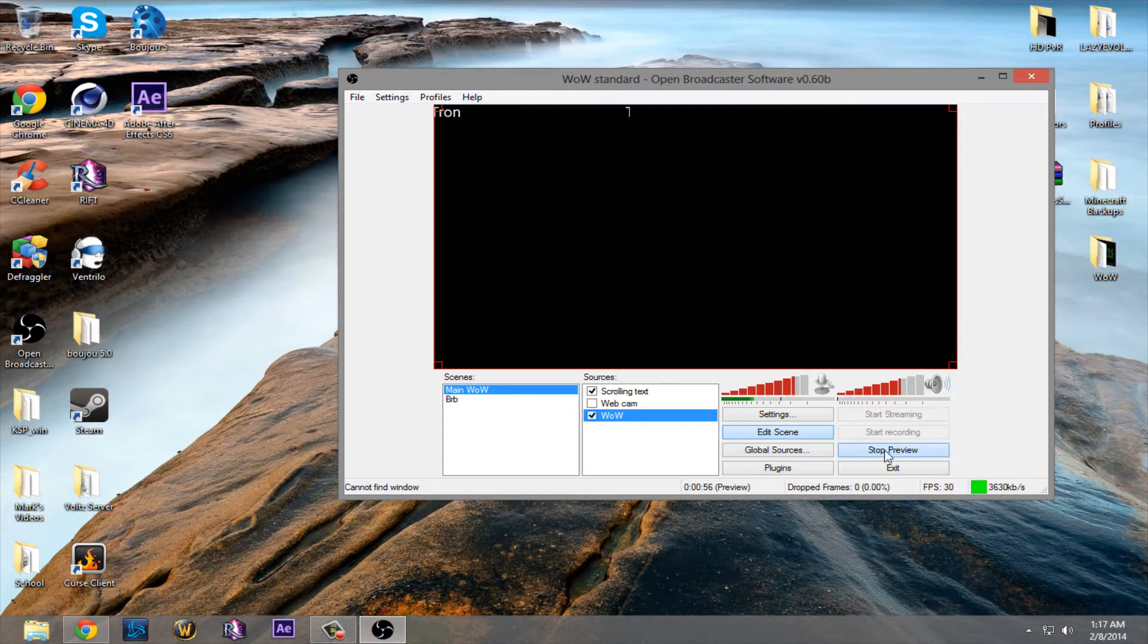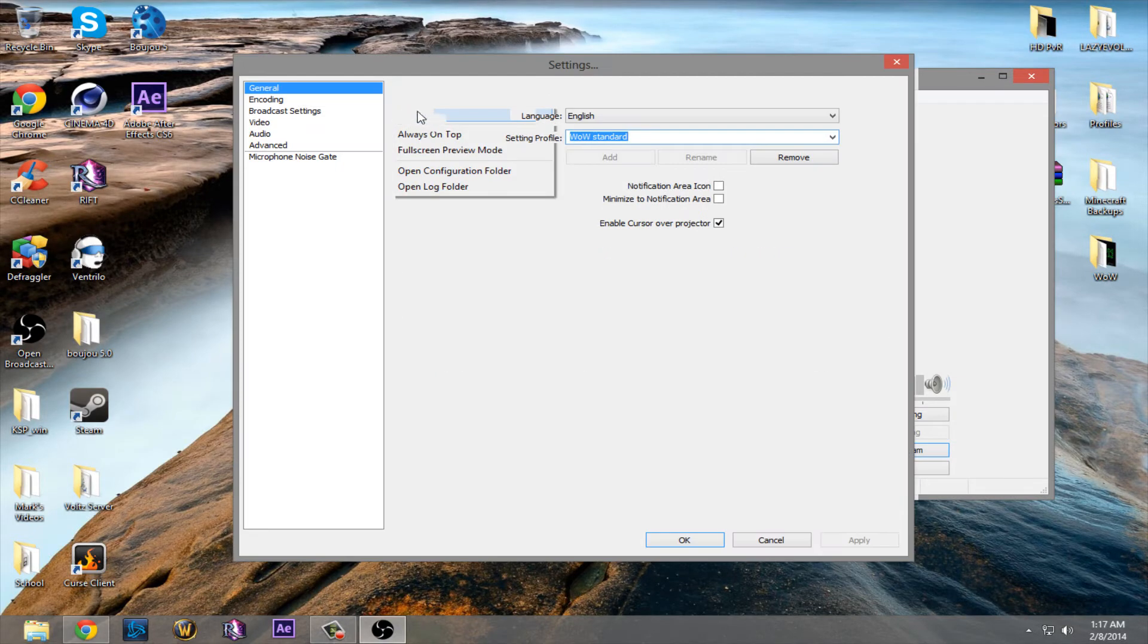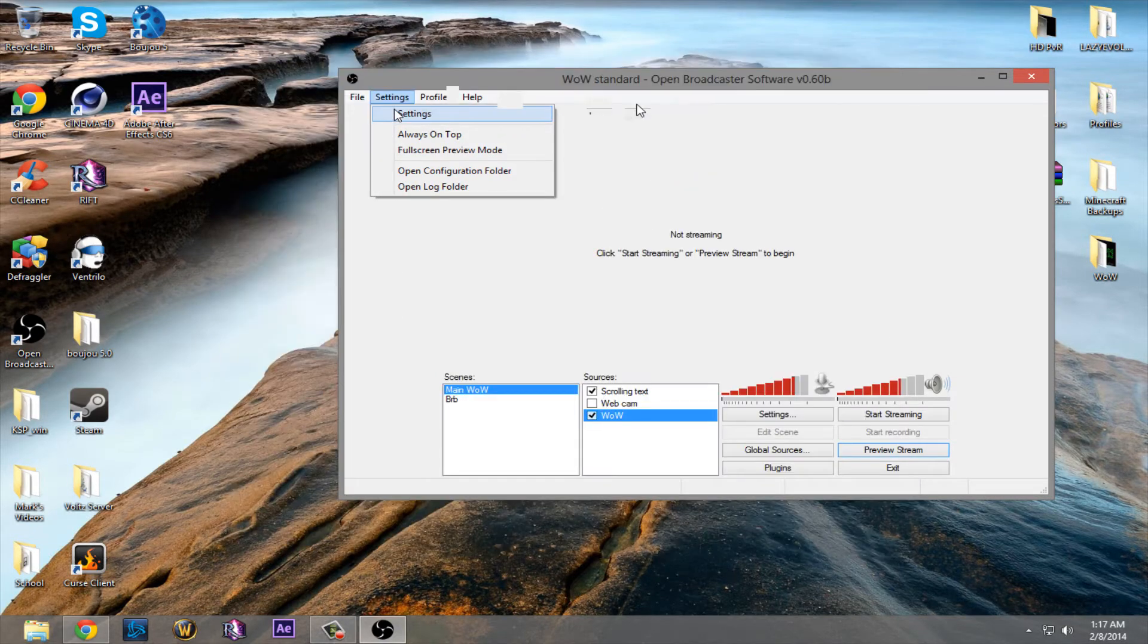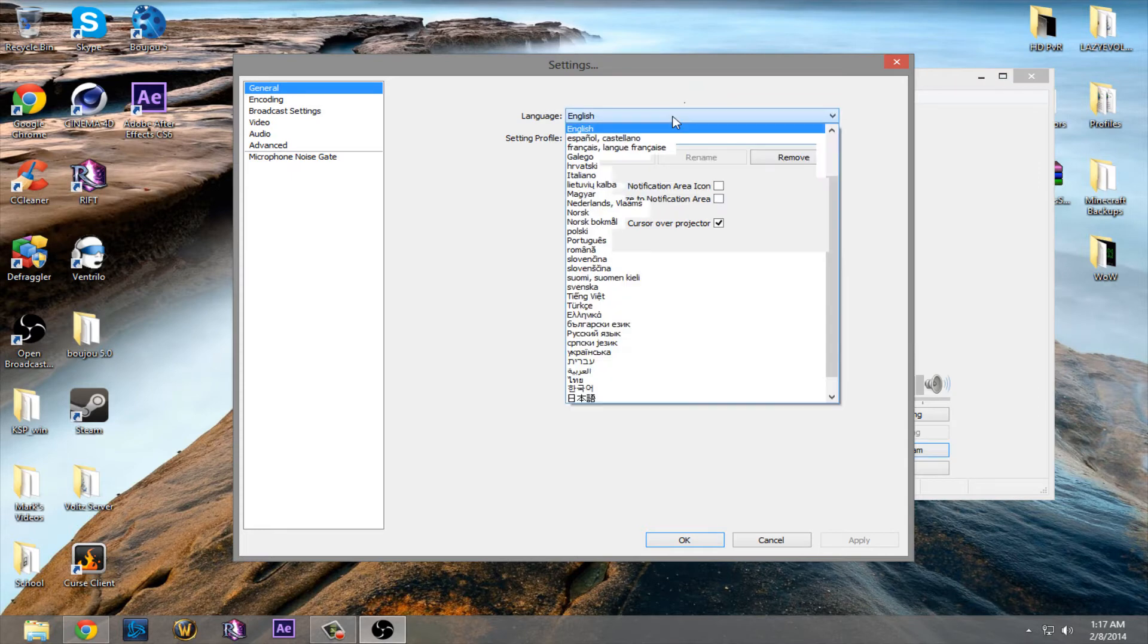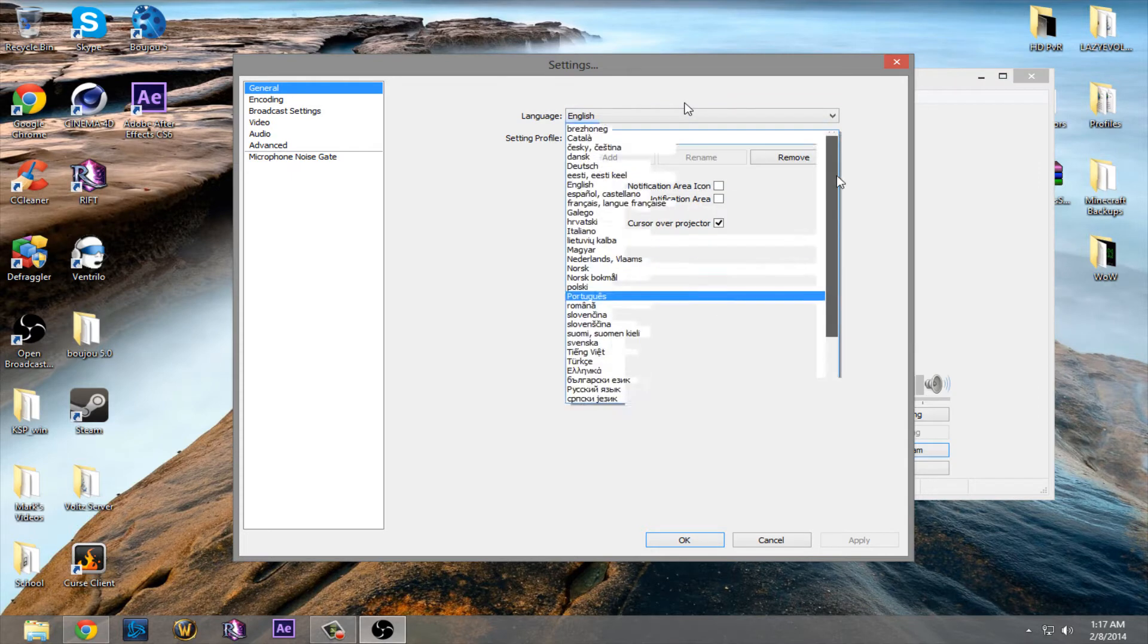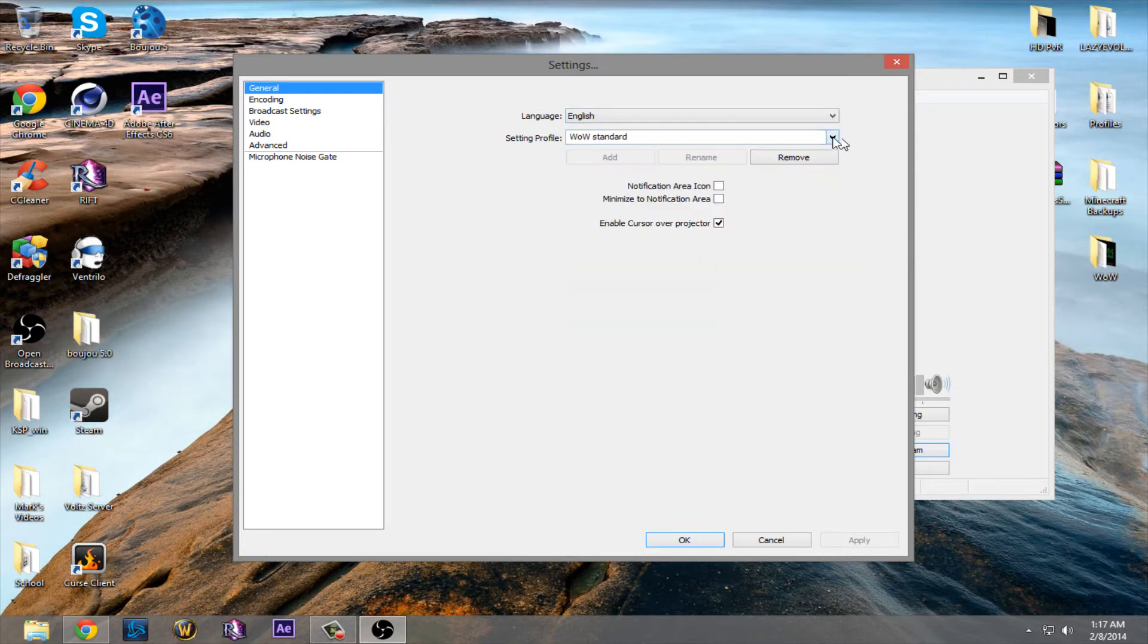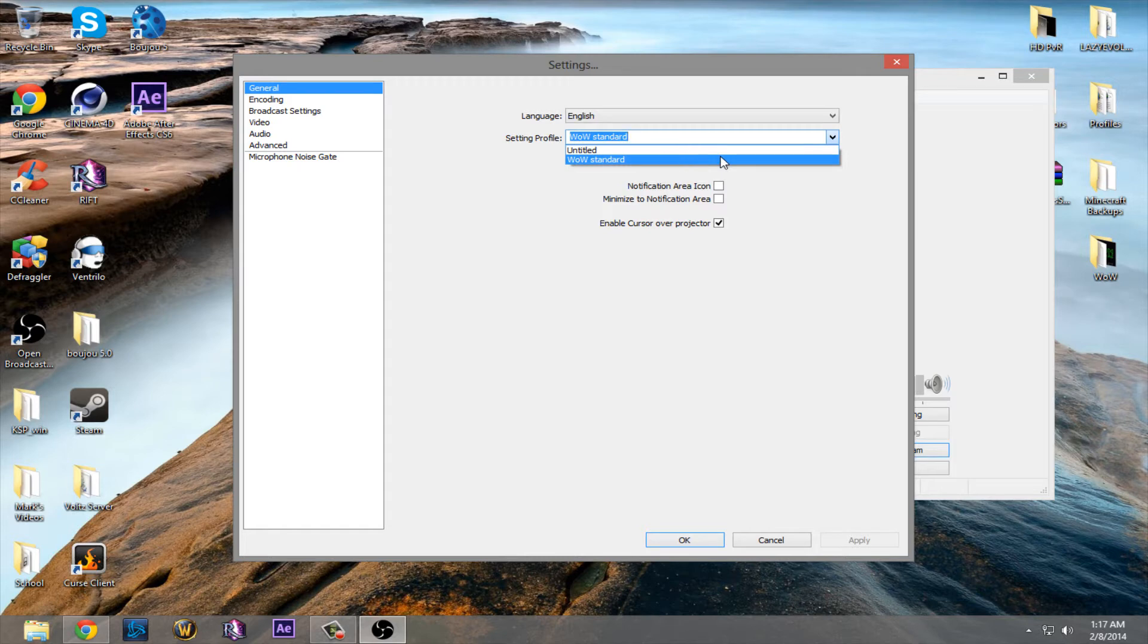We're going to head into settings. Start off with general. It's just the language, and it's got a ton of languages. You just choose your language. Then the profile, there will be, it'll just say default, or untitled. And then you can choose yours if you want.